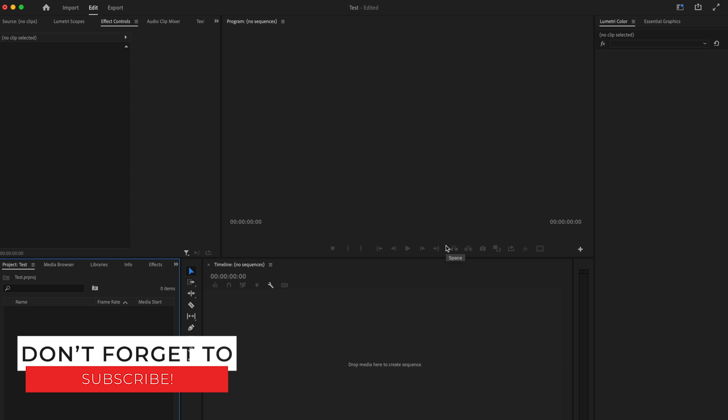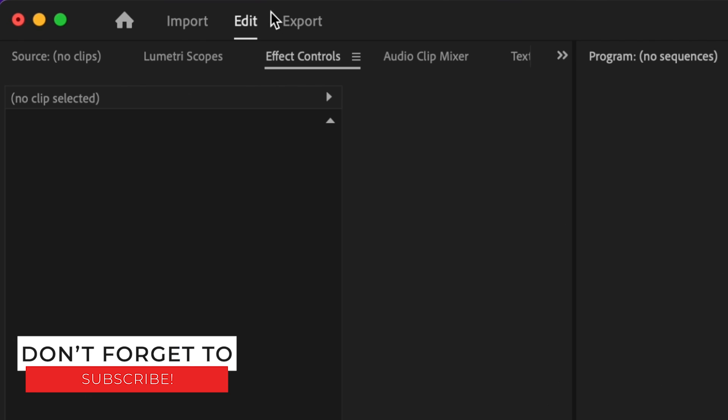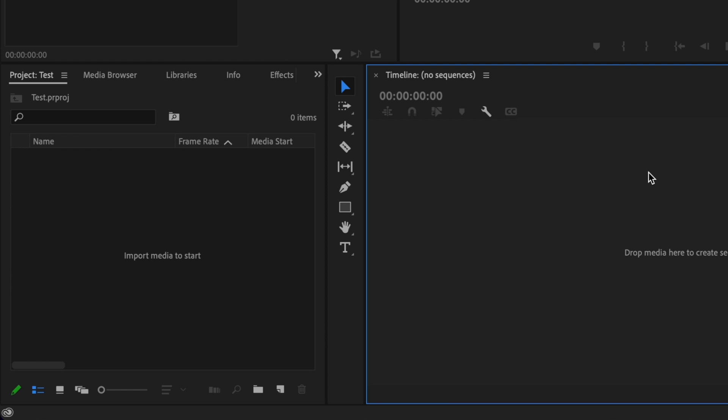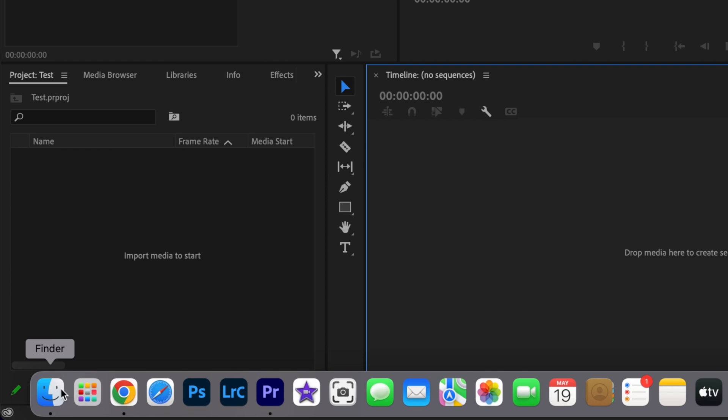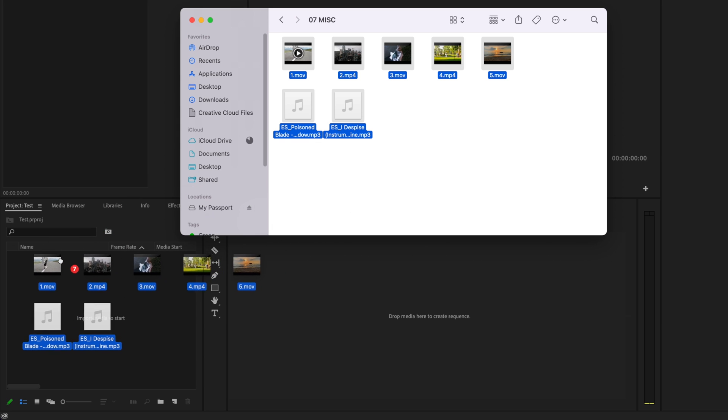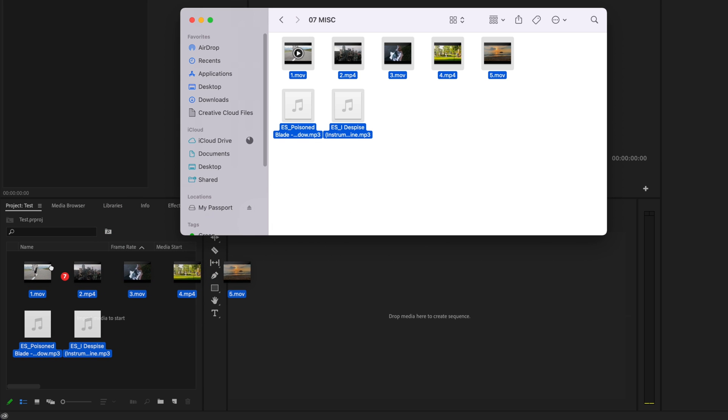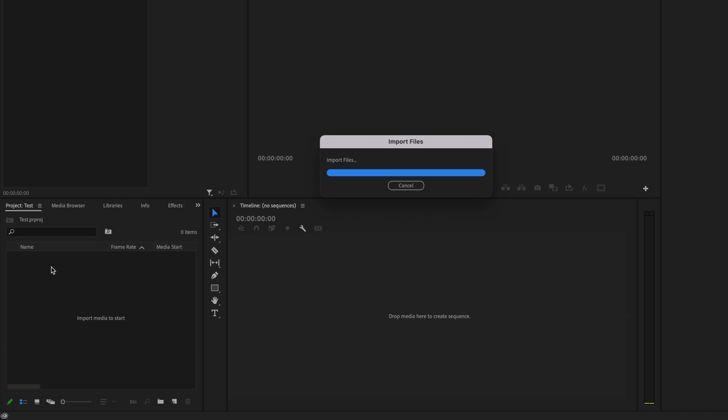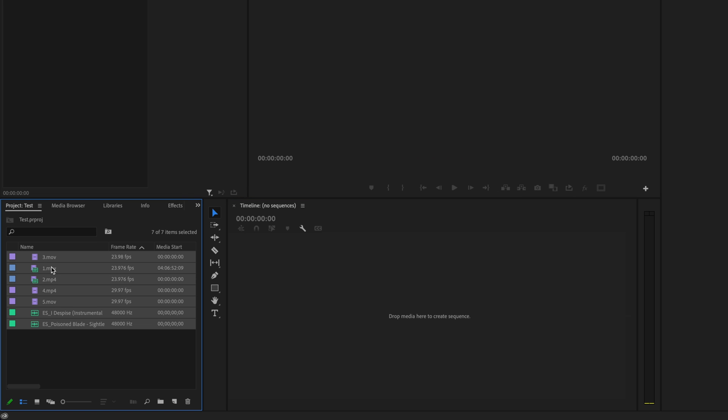Then what that's going to do is it's going to open up this edit tab here. You can go over here to your folder, select all of your media, and then click and drag that over here to where it says import media to start, and that's going to import all of your media into Premiere Pro as well.